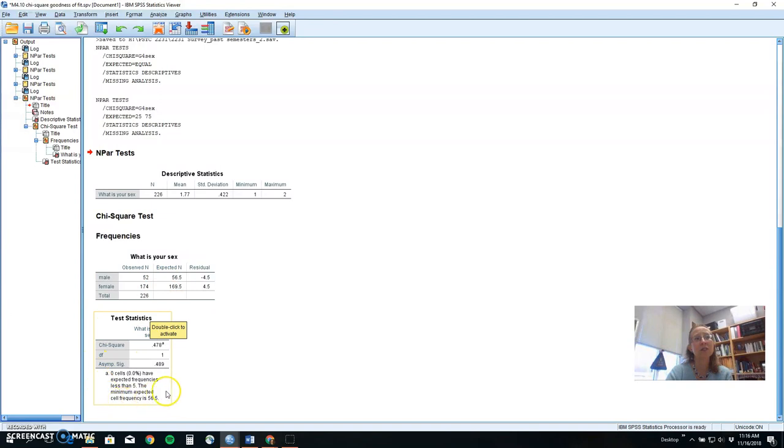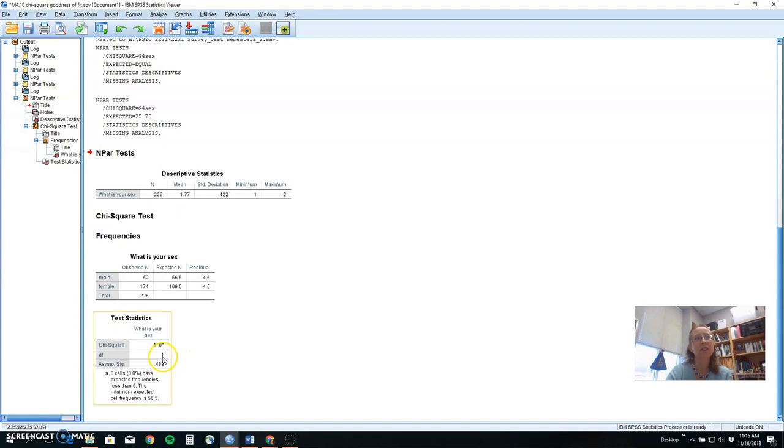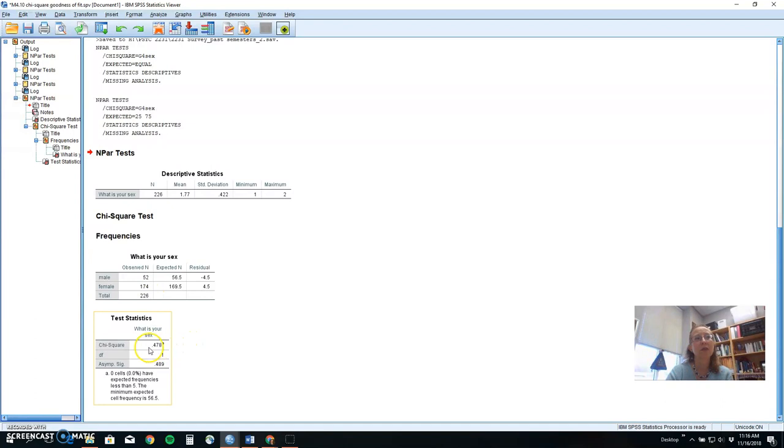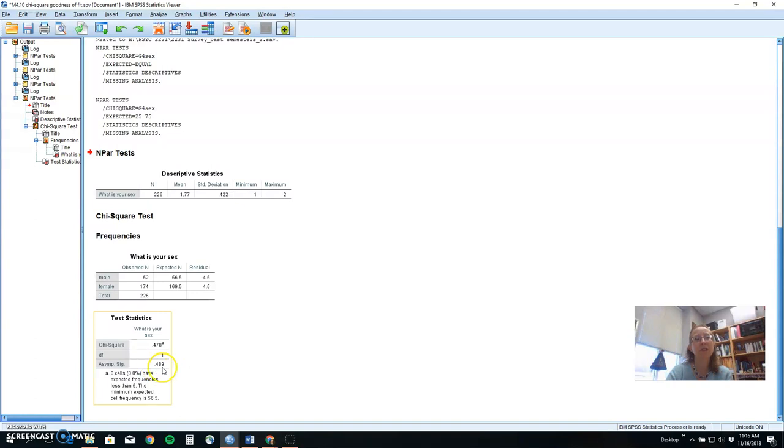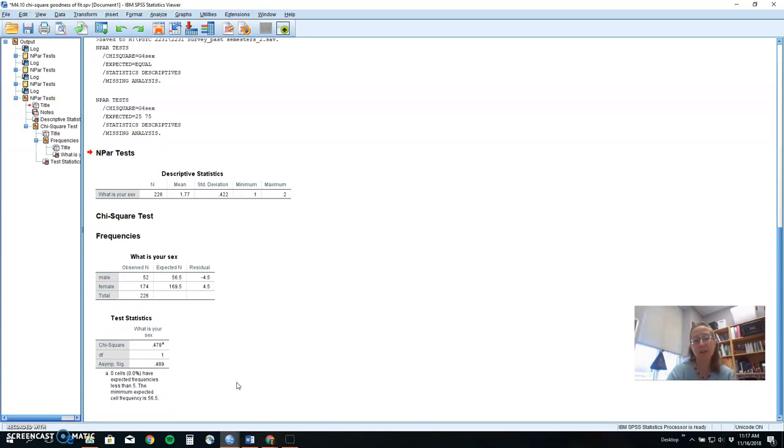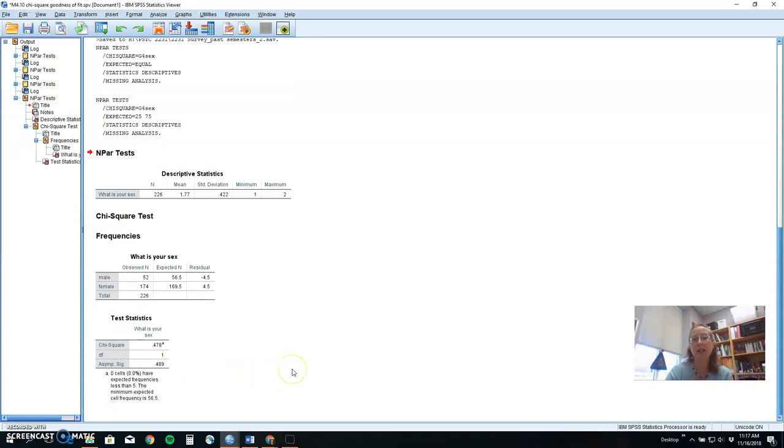And then this is where you get your chi-square value, where you would say chi-square with one degree of freedom and 226 for my sample size equals 0.48, P equals 0.48, or maybe P is greater than 0.05, so that you're showing it's not significant. It's not in the critical region. There isn't a difference between this class and the other psychology majors we compared to.